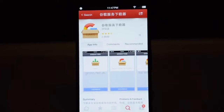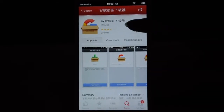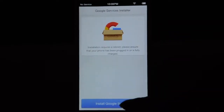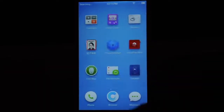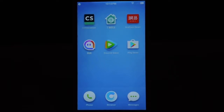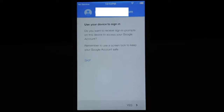Now you're going to download this app and run it. Install Google service and it will reboot your phone. After reboot, scroll to the last page and you will find the Google Play Store, but it's the old version. You need to open the Google Play Store and input your Google account credentials.